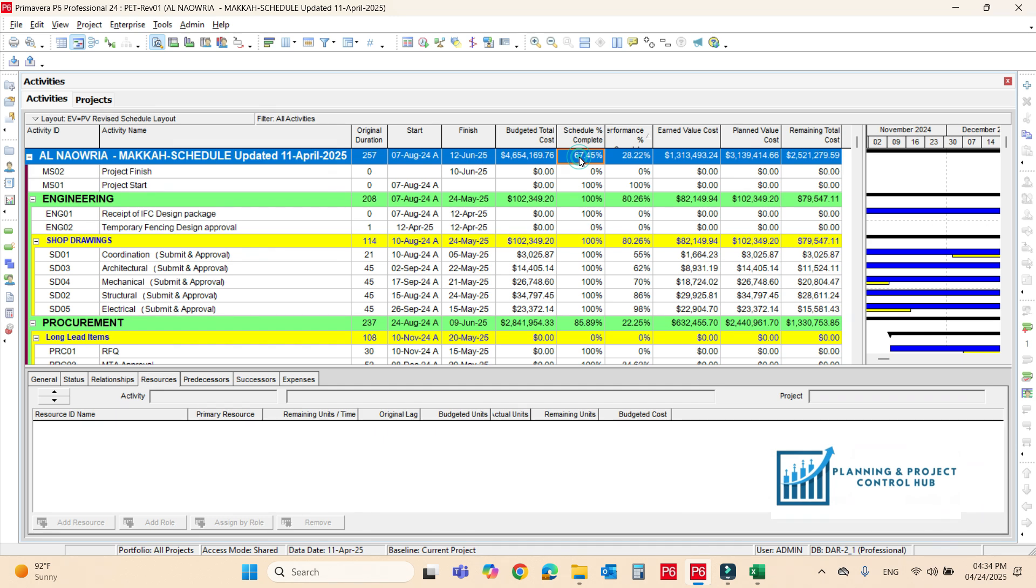For the recovery schedule, there is no scope changes, there is no variation orders, there is no EOT, and you have to use the same milestone. For the revised one, you just need the mitigation layer for the recovery baseline.